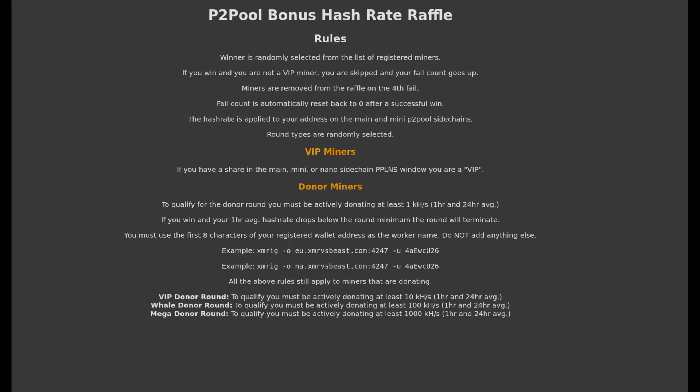The way this works is you contribute a certain portion of your hash rate to XMR versus Beast. Depending on how much you contribute, it will put you in a different tier. For example, if you want to qualify for the donor miner category, you would need at least one kilohash per hour. Once you find a share in P2Pool, you are then eligible to win the raffle. If you win the raffle, you get a hash rate boost, which increases your odds of finding shares for P2Pool and therefore you'll get more of a payout.